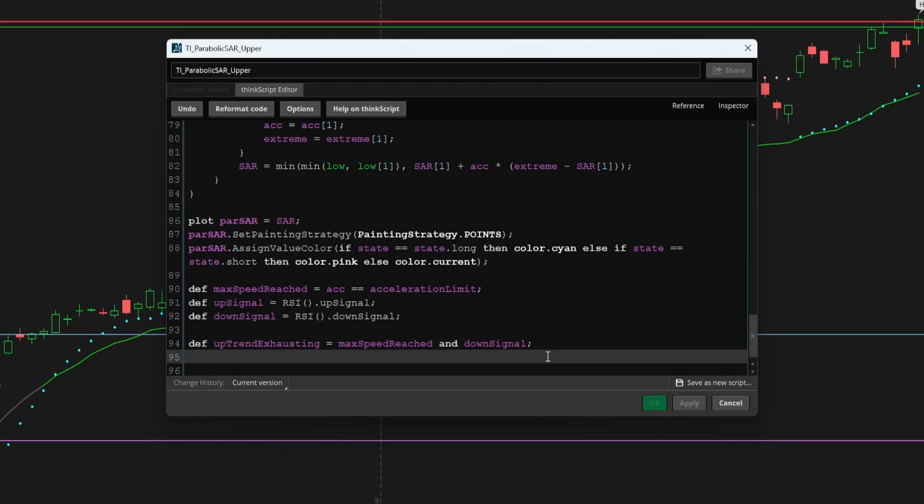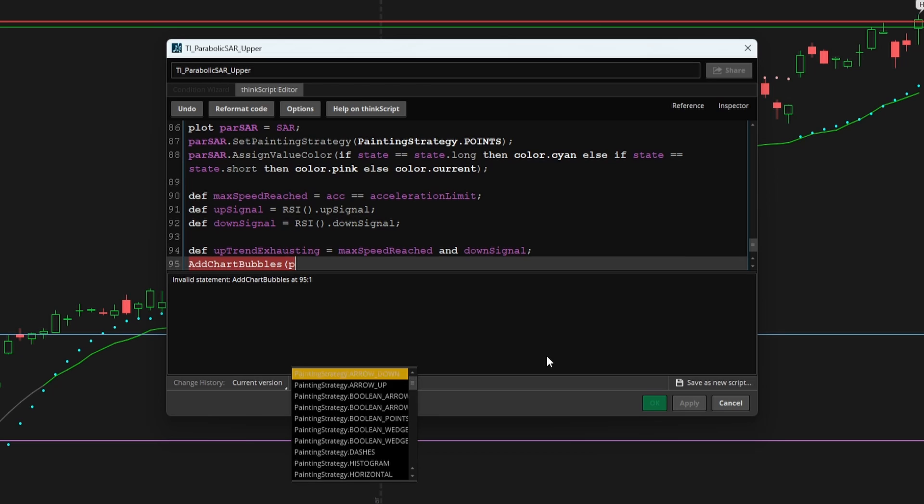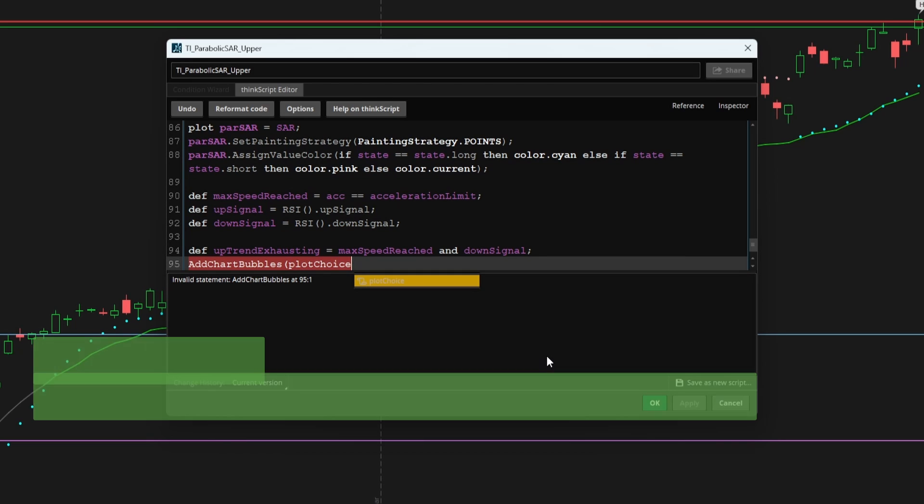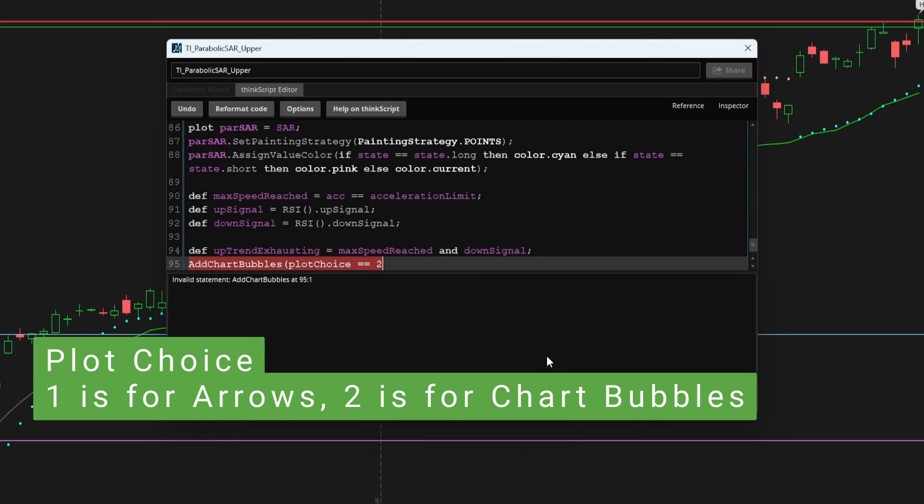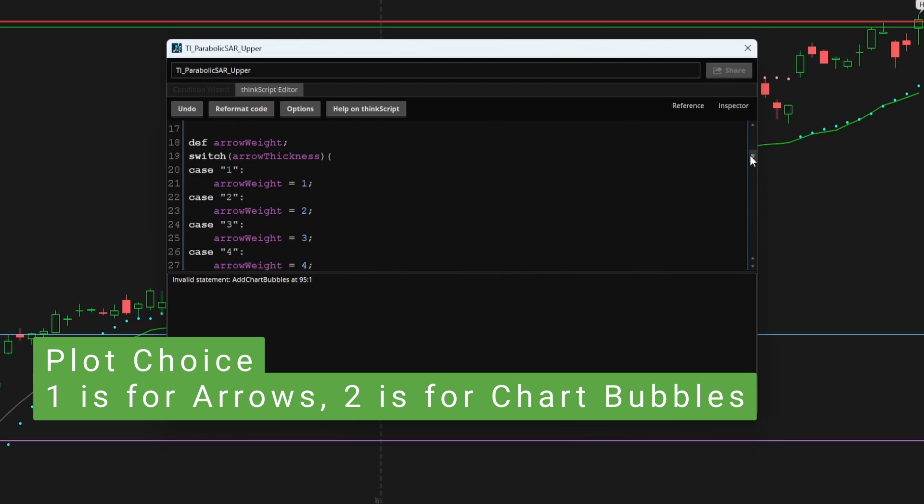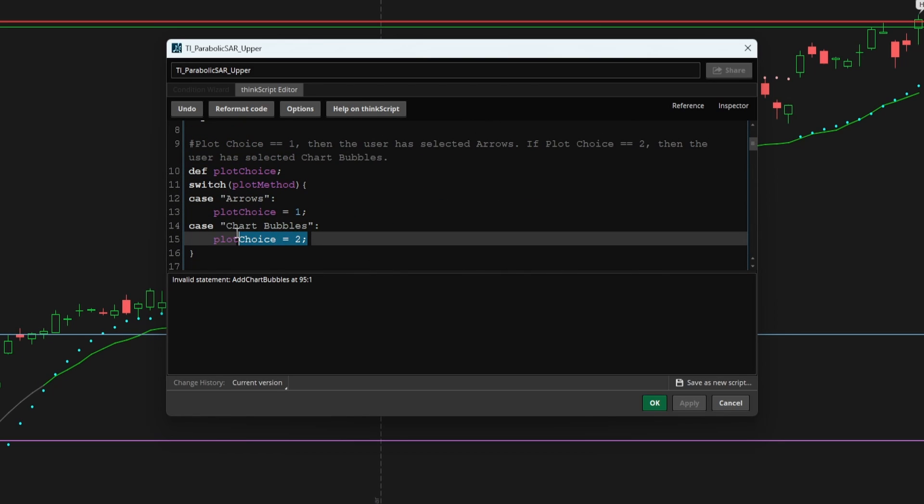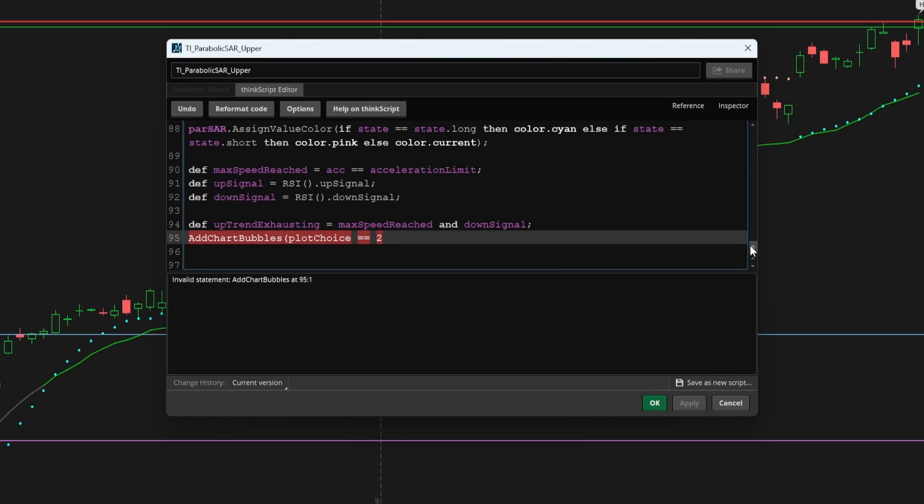Now let's see what this is outputting with chart bubbles first. And here you can say add chart bubble. And we can make use of that plot choice variable we had written right up above where we can now say plot choice is equal to two. And the reason we check if it's equal to two, two is the code for the chart bubbles, the condition where we carry that variable forward.